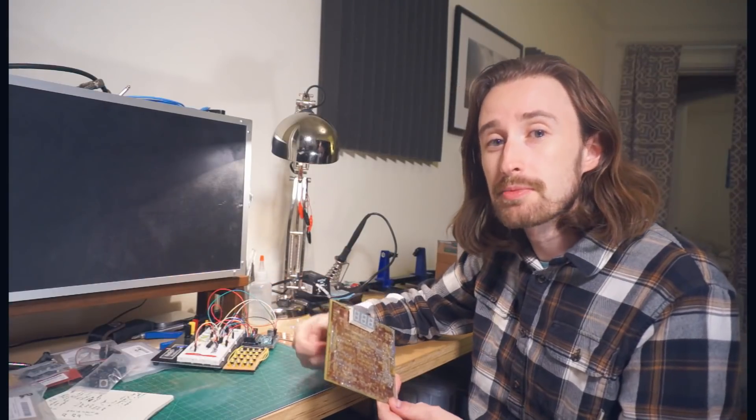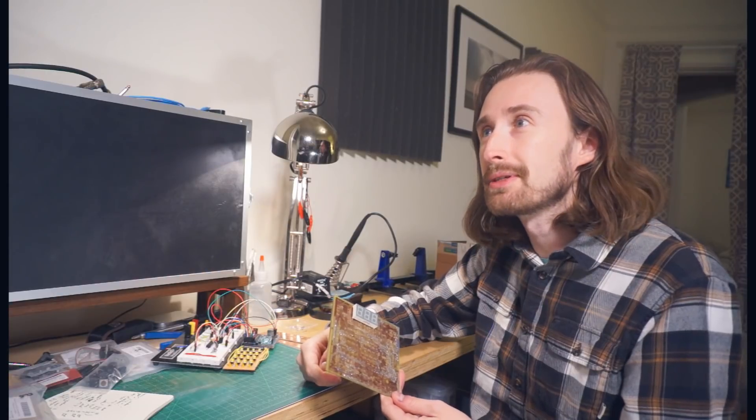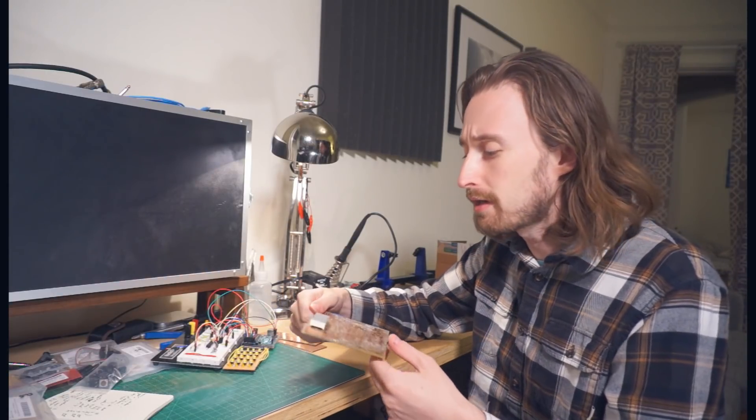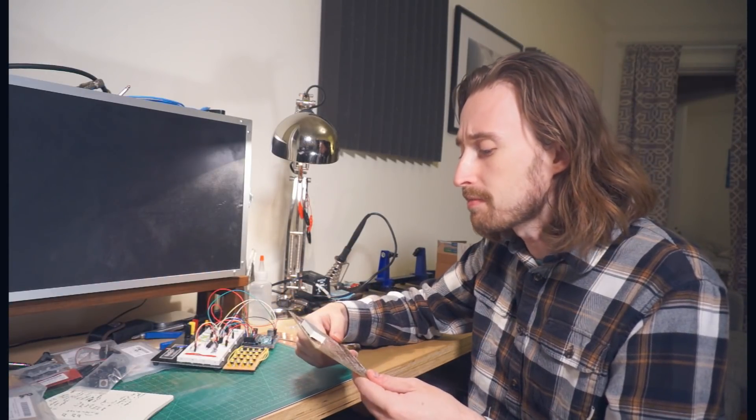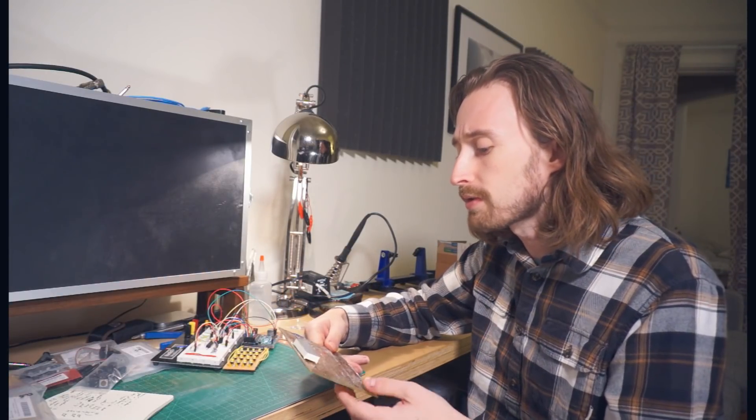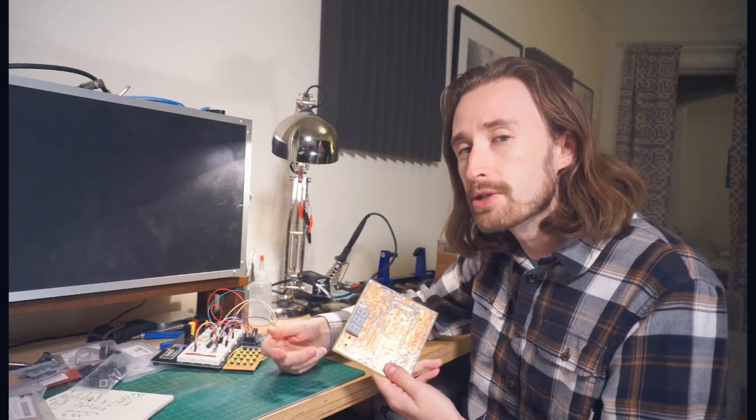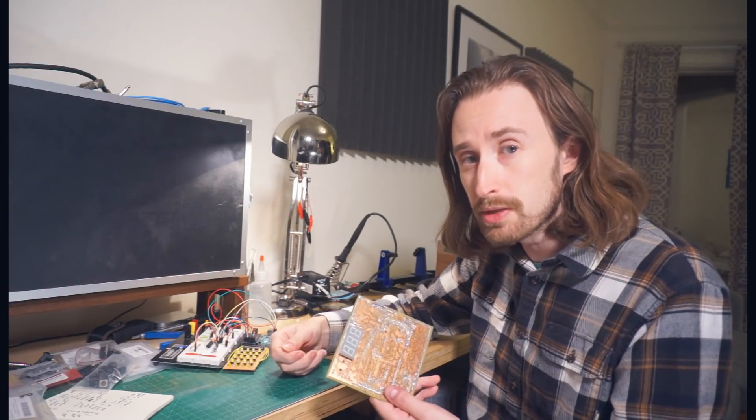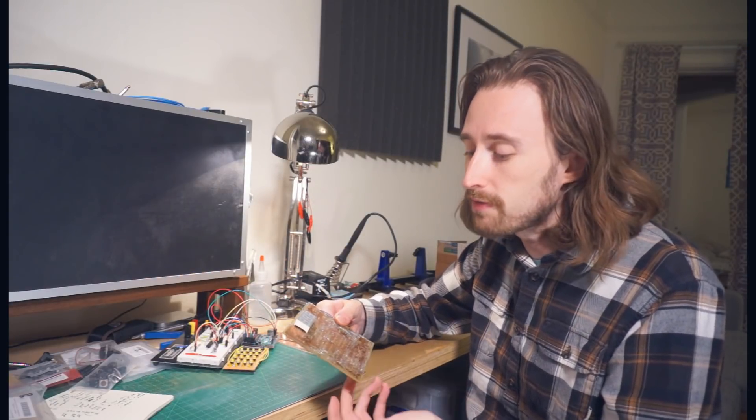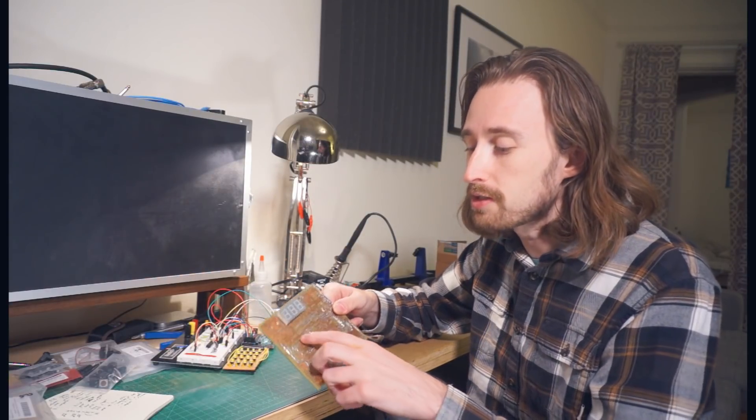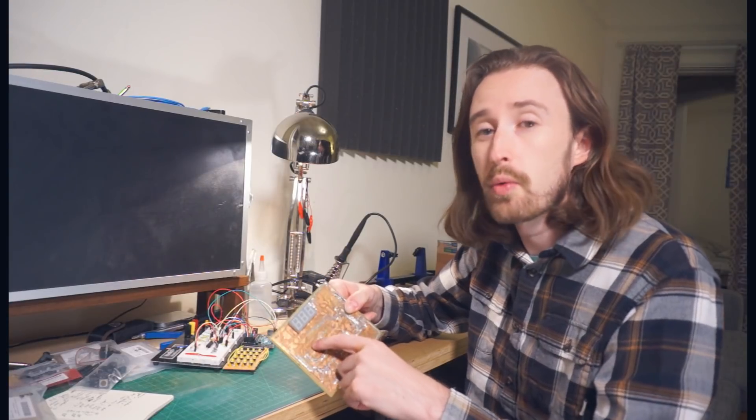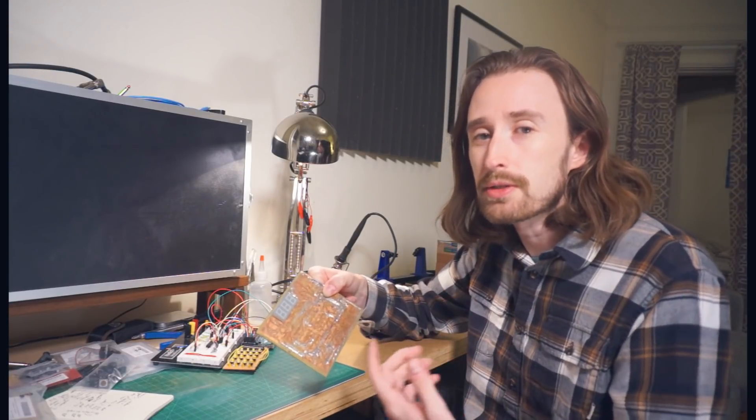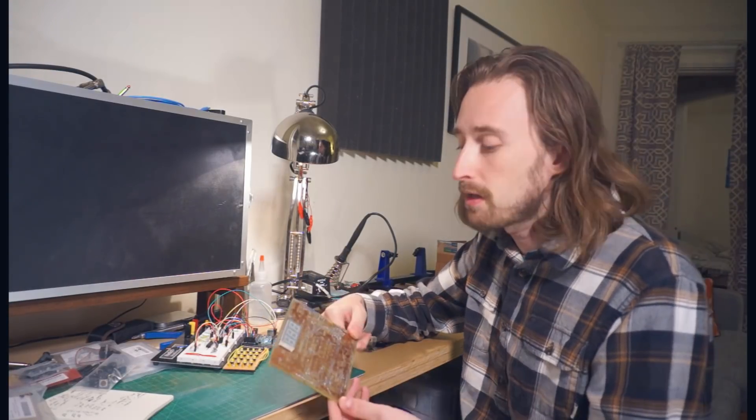What I realized in this process, along with a whole lot about how you do layout and PCB design in general, is that if you're etching a board at home using the toner transfer process, you should give yourself a fighting chance and make these traces, I don't know, twice or three times as wide as the defaults in KiCad.